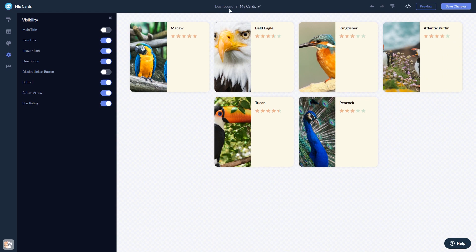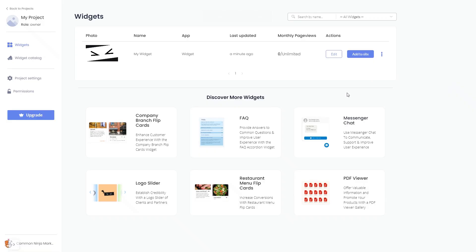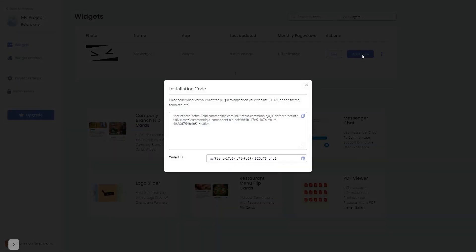When you're ready to add the widget to your website, go back to the dashboard. Now on the dashboard, you'll see the widget you've created. Click on the Add to Website button. In the window that opens, copy the code and close the window.